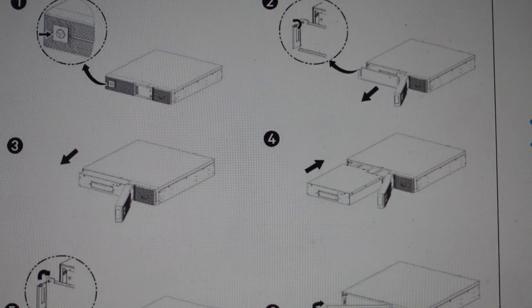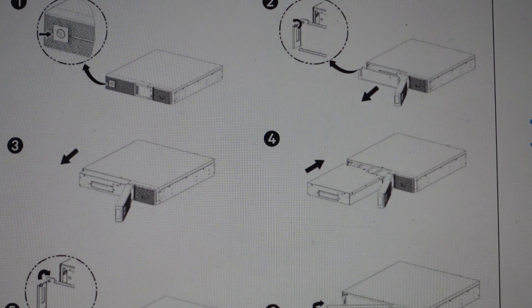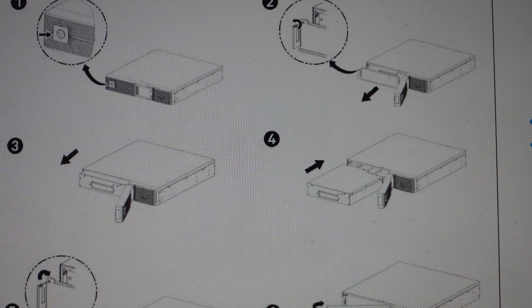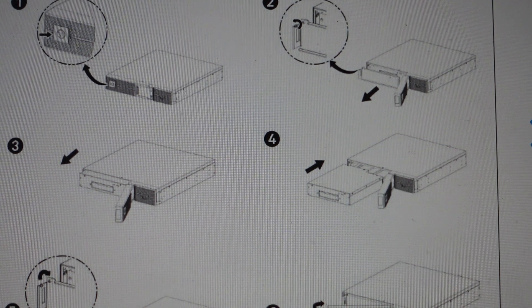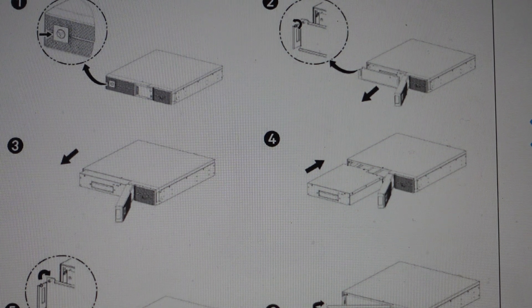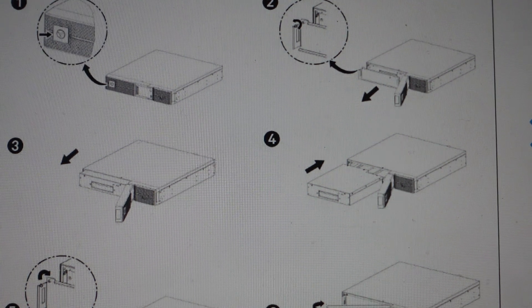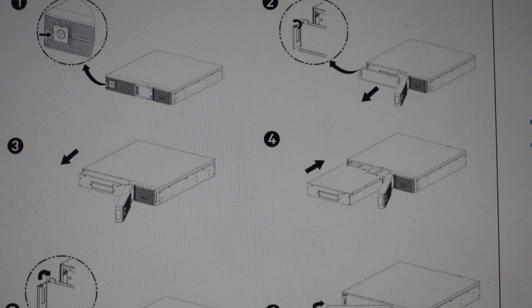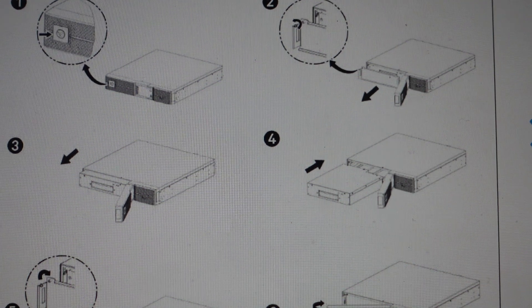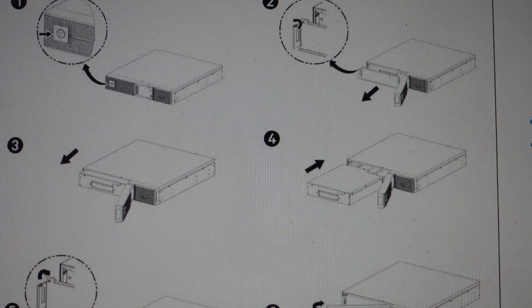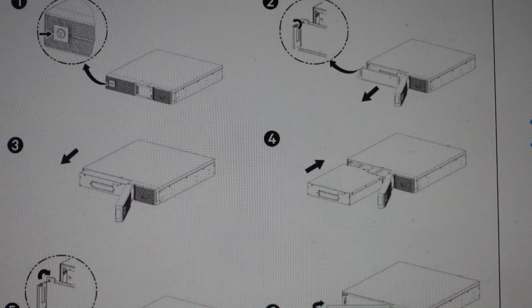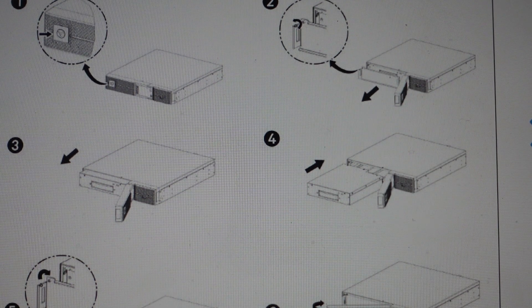You might already know that you need to replace the battery, or you might be here because something's not working. It's automatically shutting down or not working properly. A lot of times it's just that the battery needs to be replaced. These don't last forever.